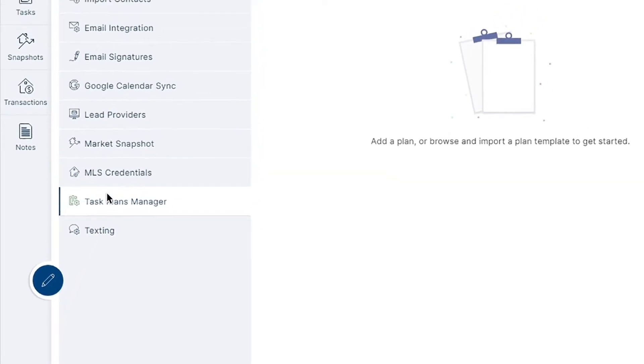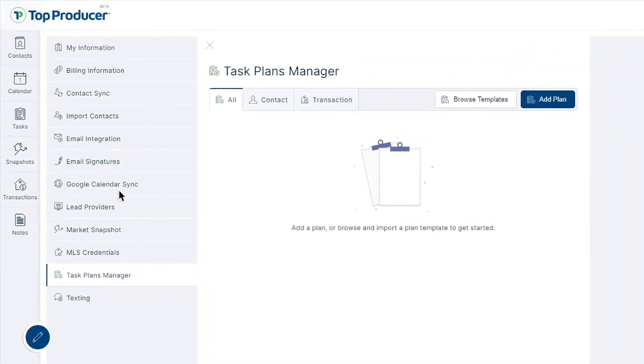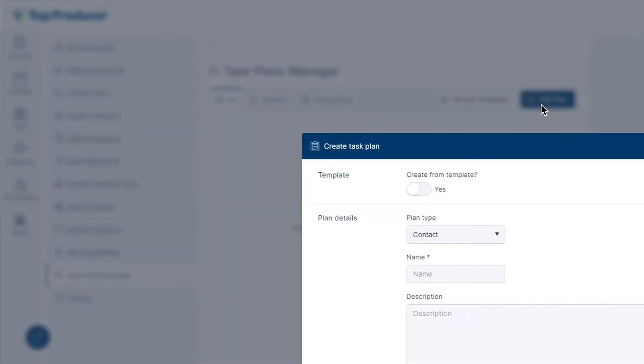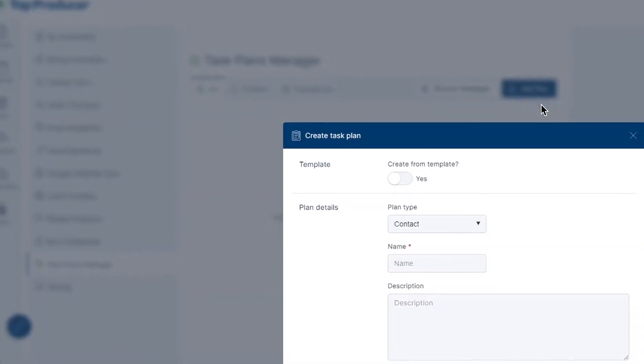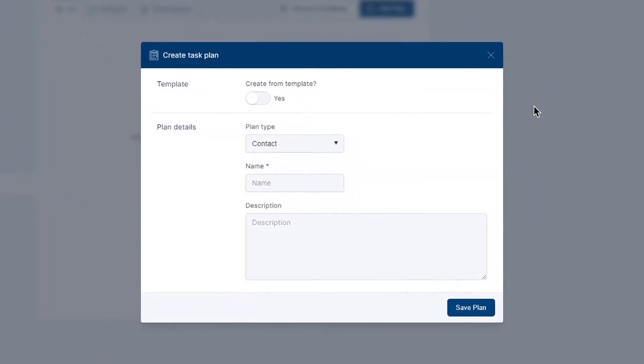For our first step in creating a task plan, select add plan to get your process started. After choosing add plan, you'll be prompted to choose your plan type to be designed either for contacts in your database or to be catered for your transactions.